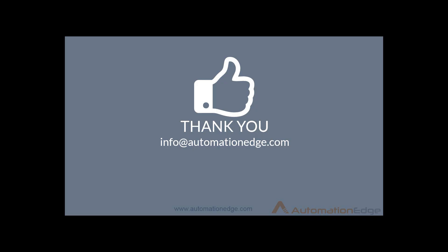Thank you for watching our demo. For more details, visit our website at www.automationedge.com or write to us at info at automationedge.com. Thank you.